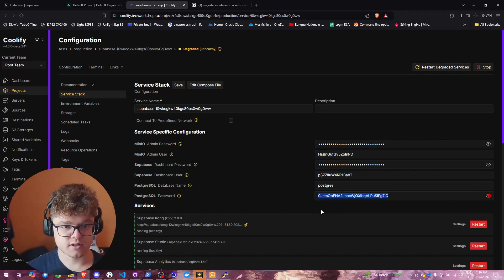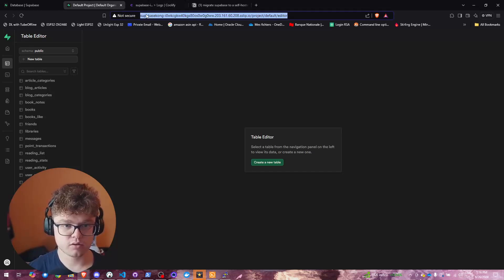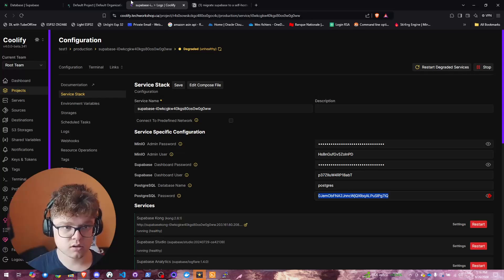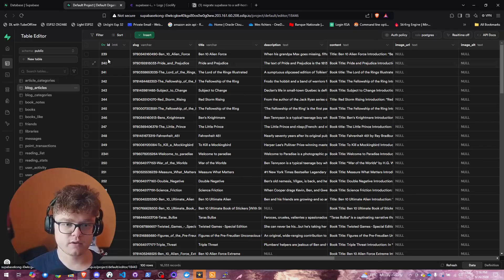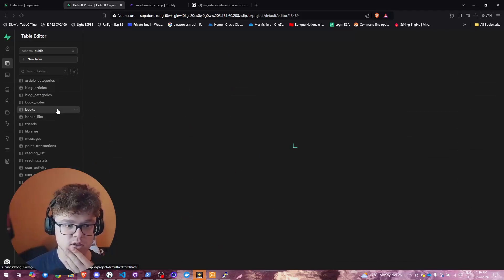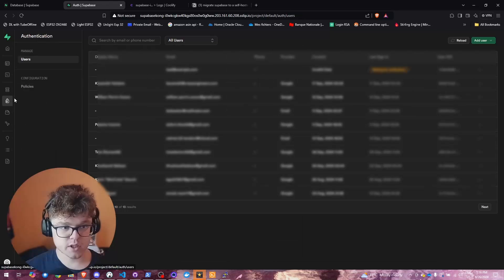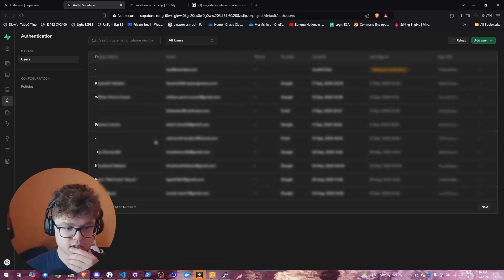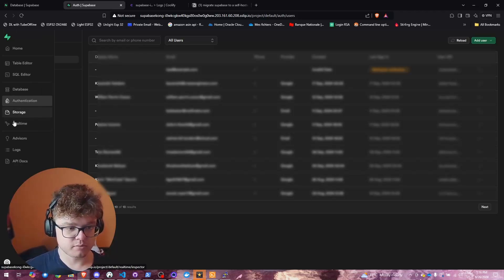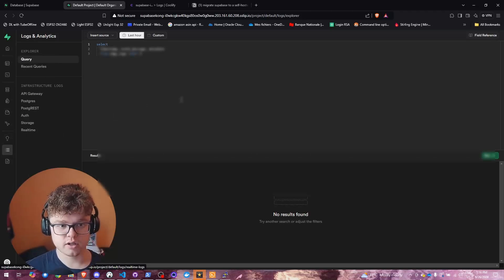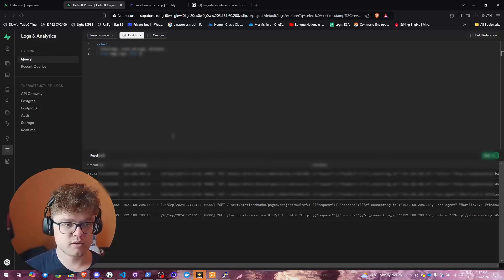It's already done. This is my Supabase example project and all your data is there — schema and data. Here's my books data with ISBNs and other entries. For the authentication part, it's all there too. You can even see the users from the previous version, and the logs were also imported successfully.